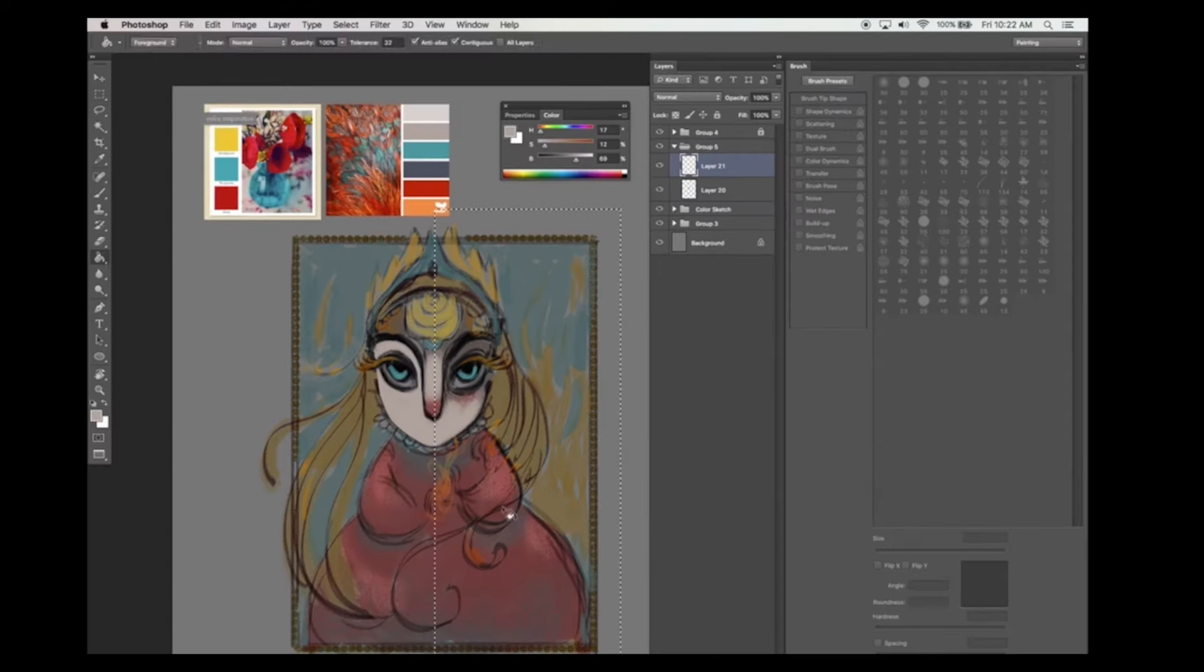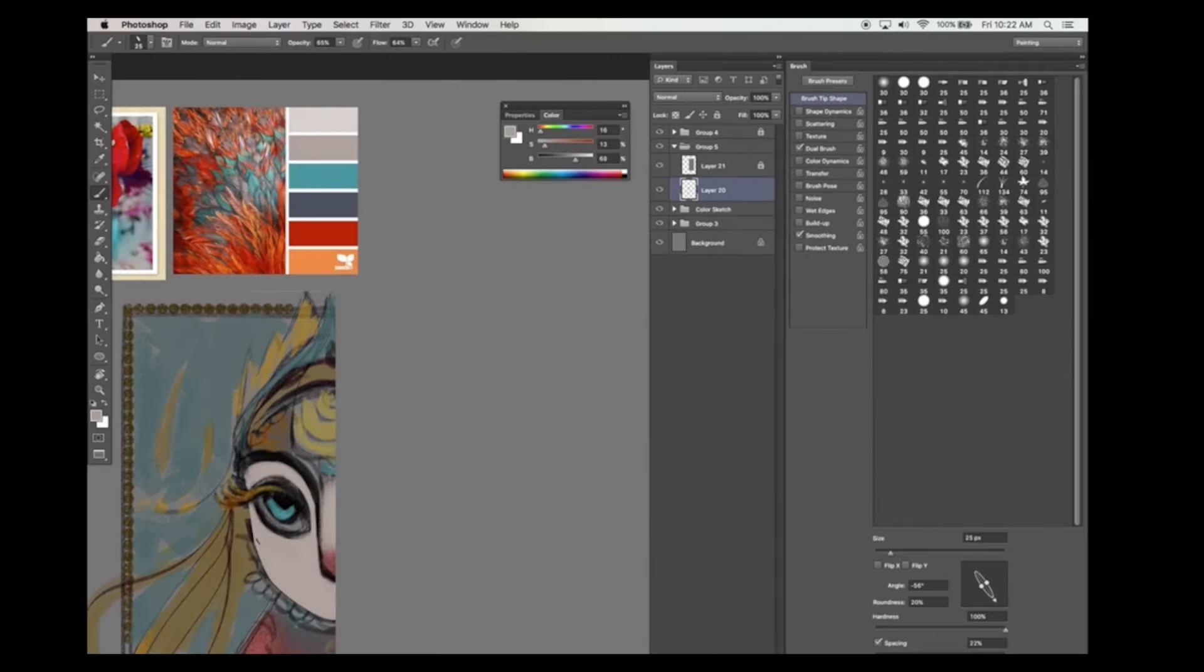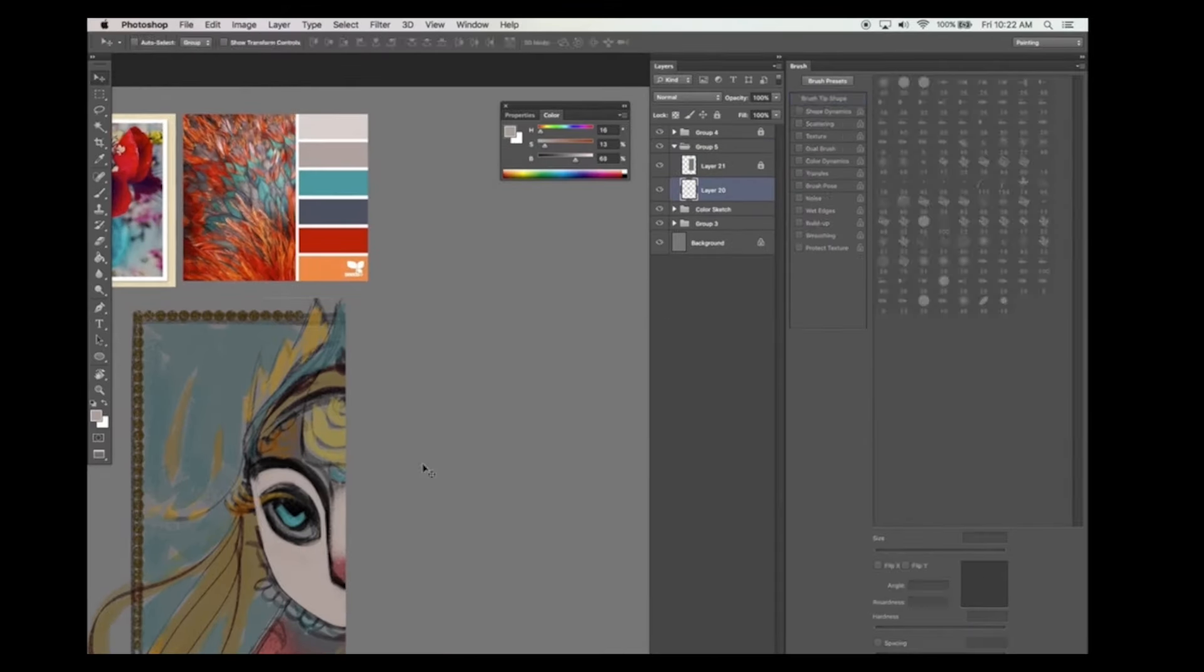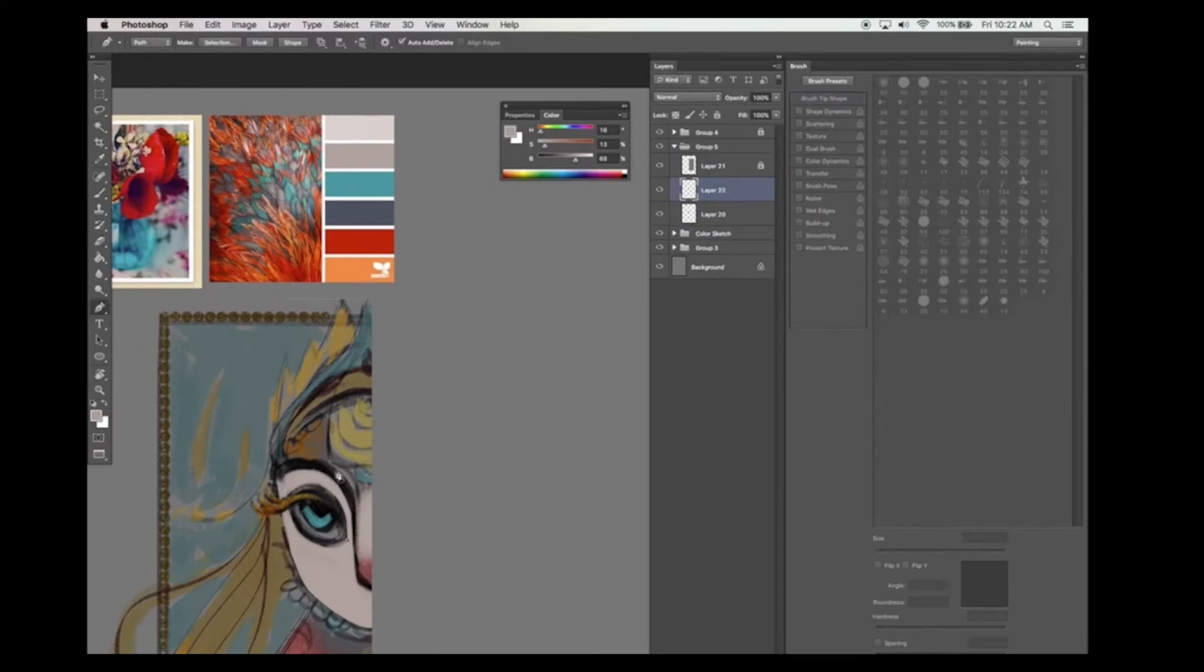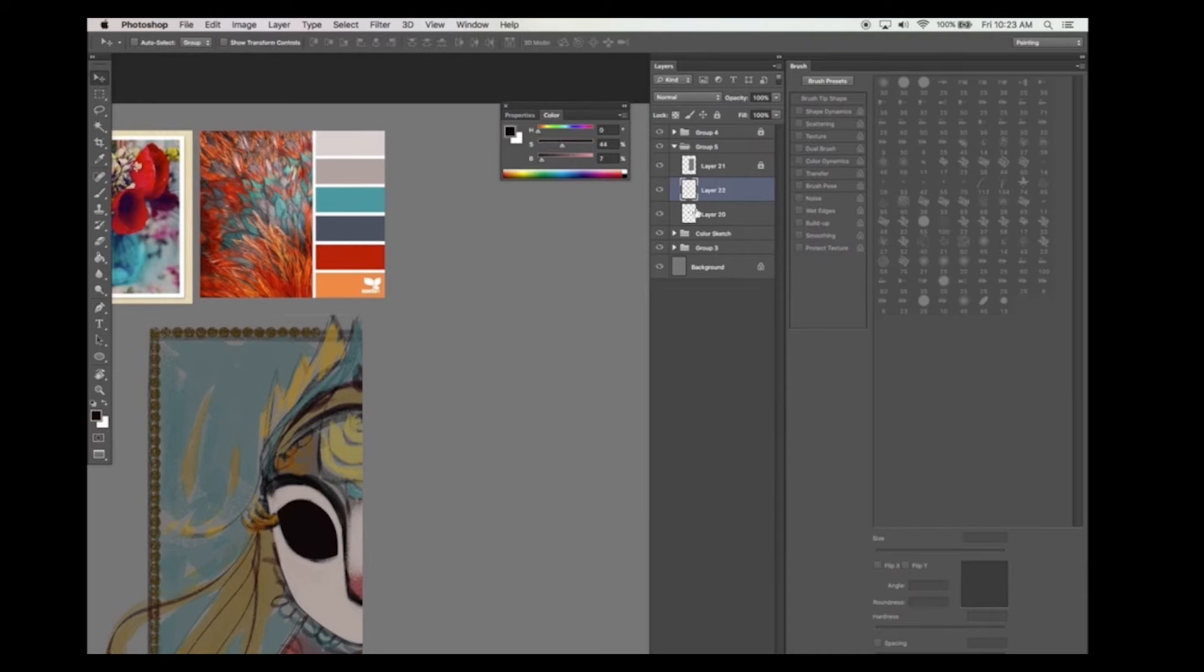I'm only going to focus on painting half the face because eventually I'm going to duplicate it and mirror it to the other side.